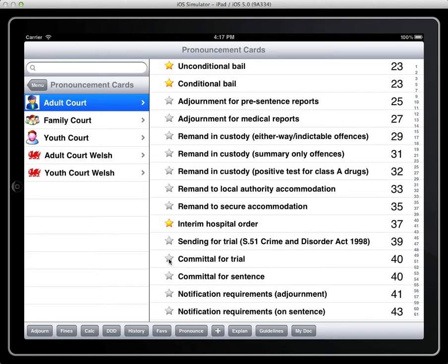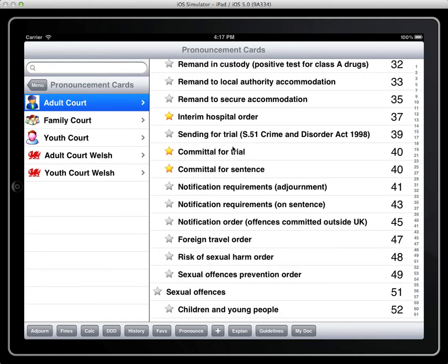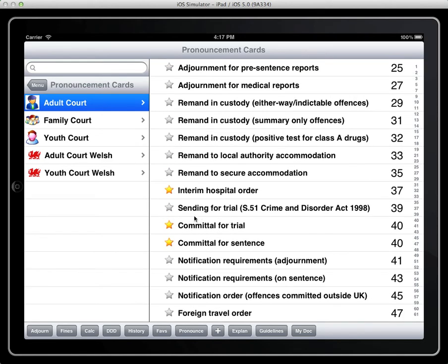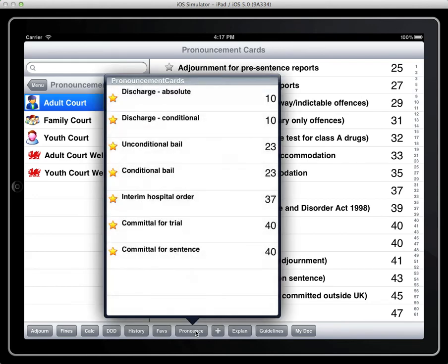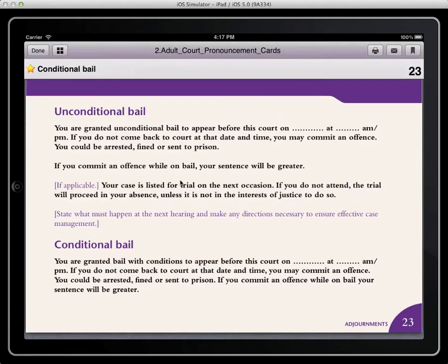I may also expect some of these depending on the court. So having highlighted these pronouncements they're then available to the chairman and he can quickly jump through to that particular conditional bail within the pronouncement guide.